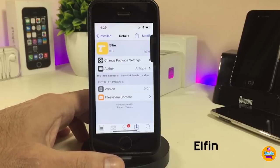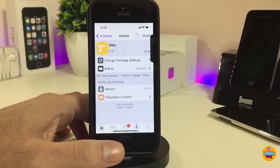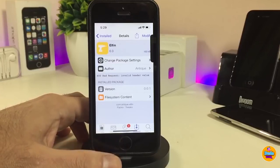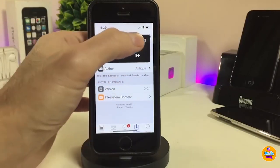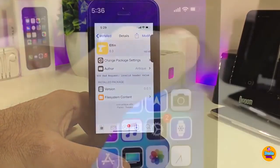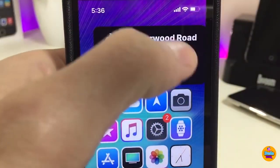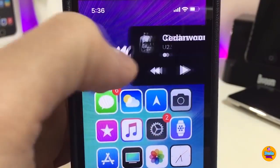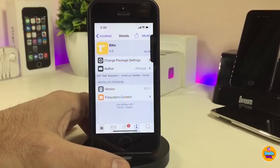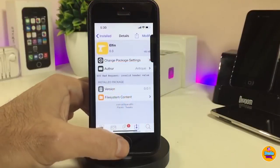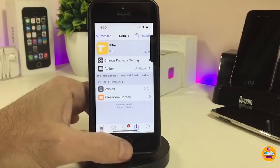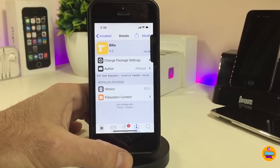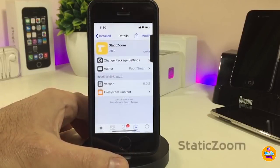The next tweak is Elfin. Once you download it, it provides a beautiful and nice-looking media player that works on both your lock screen and home screen. You can slide it out from the side — tap on it and it closes by itself. You can control everything from that media player. The tweak doesn't have anything to configure in settings; once you download it, it works right away. Really beautiful if you're looking for that kind of media player.